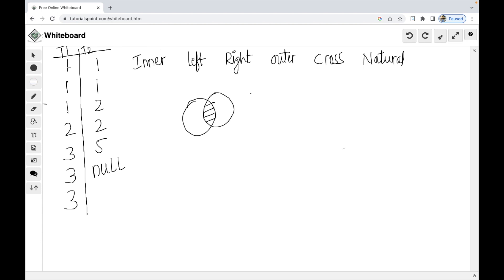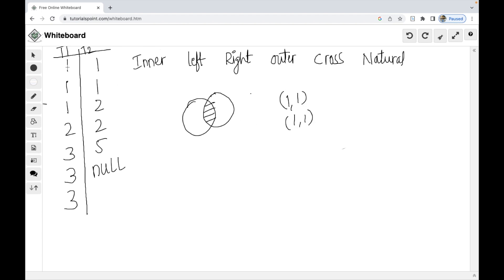Table 1 first record and Table 2 first record — these two match, so this gives us 1, 1. Then Table 1 first record and Table 2 second record also match, giving 1, 1. Table 1 first record and Table 2 third record: 1 and 2 — these do not match, so this is not retrieved.